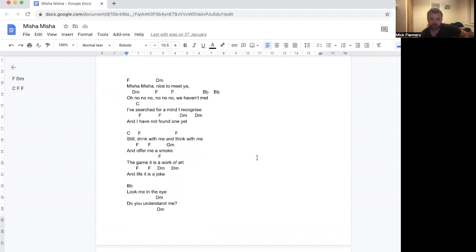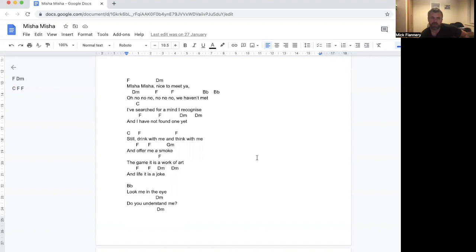Still drinks me, think with me, offer me a smoke. The game, it is a work of art. The life, it is a joke. Look me in the eye. Do you understand me? Do you understand me? I don't think you do. The rivers that cut course in me, they do not run in you.